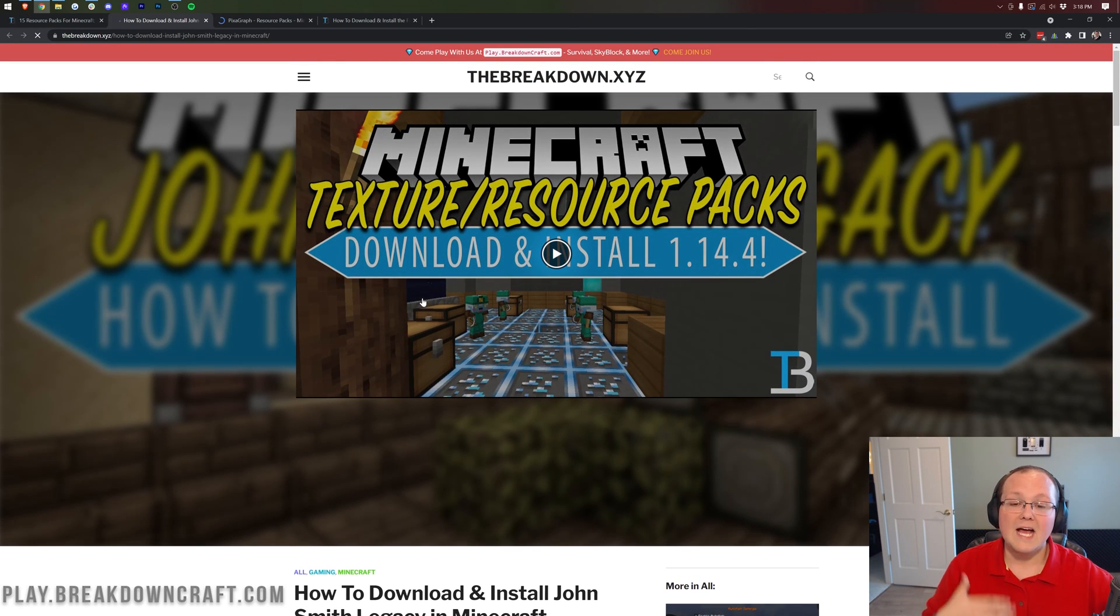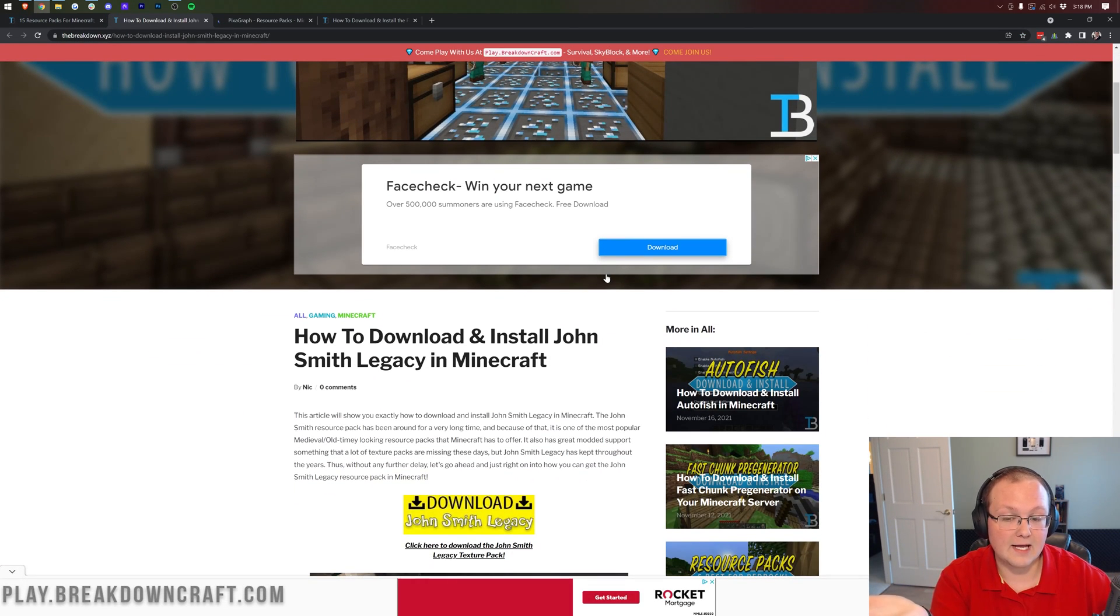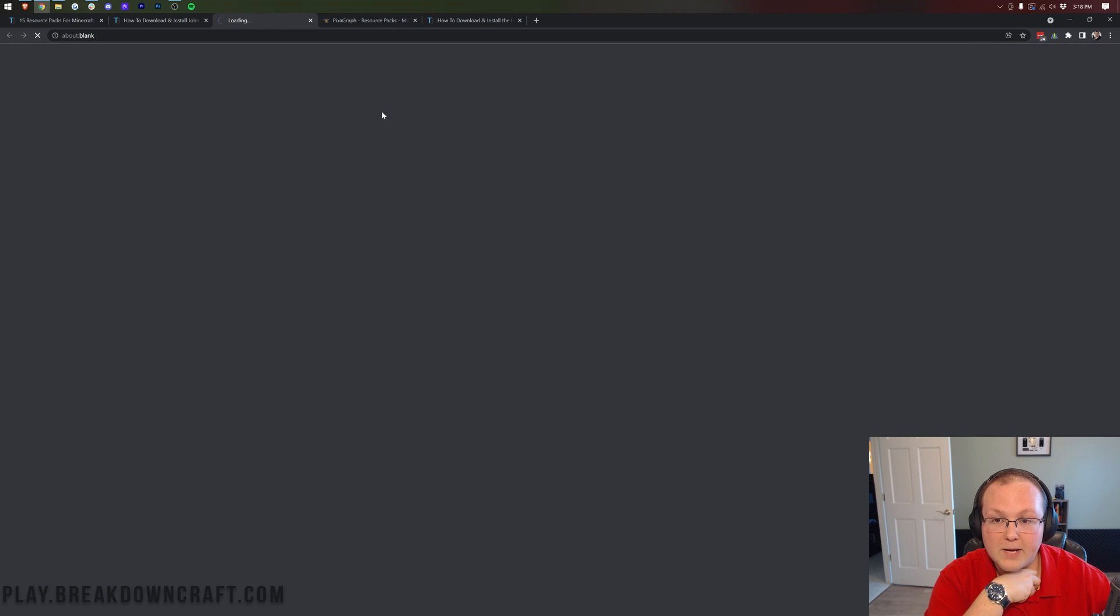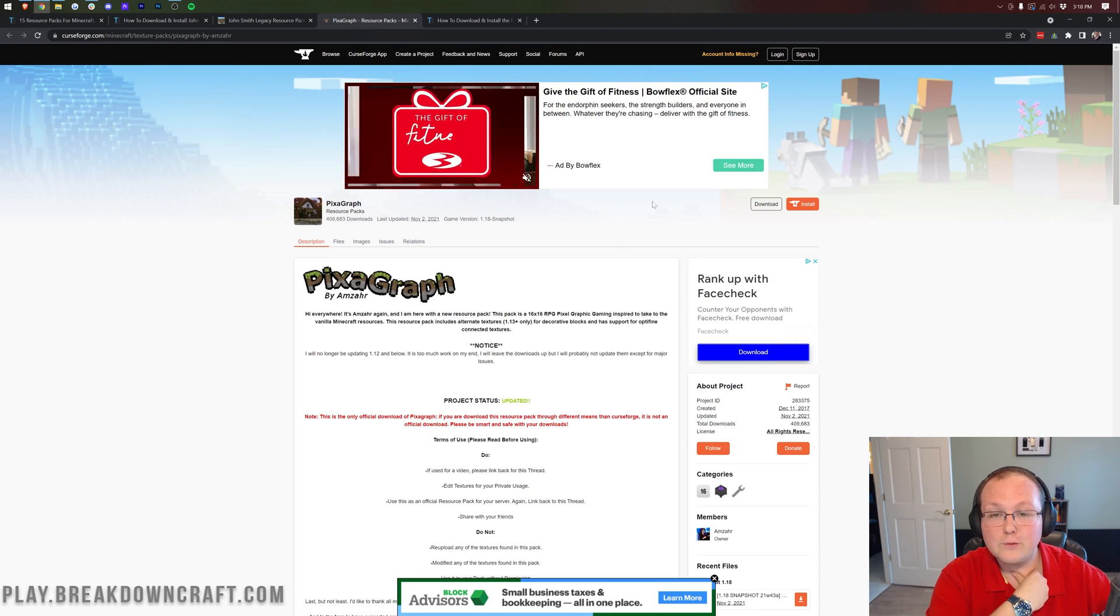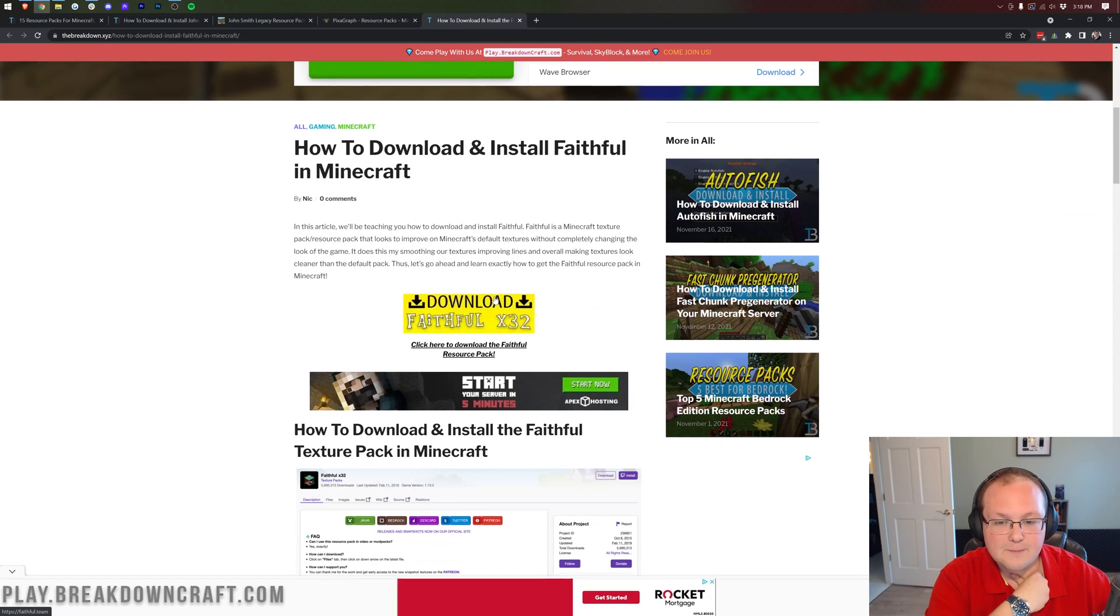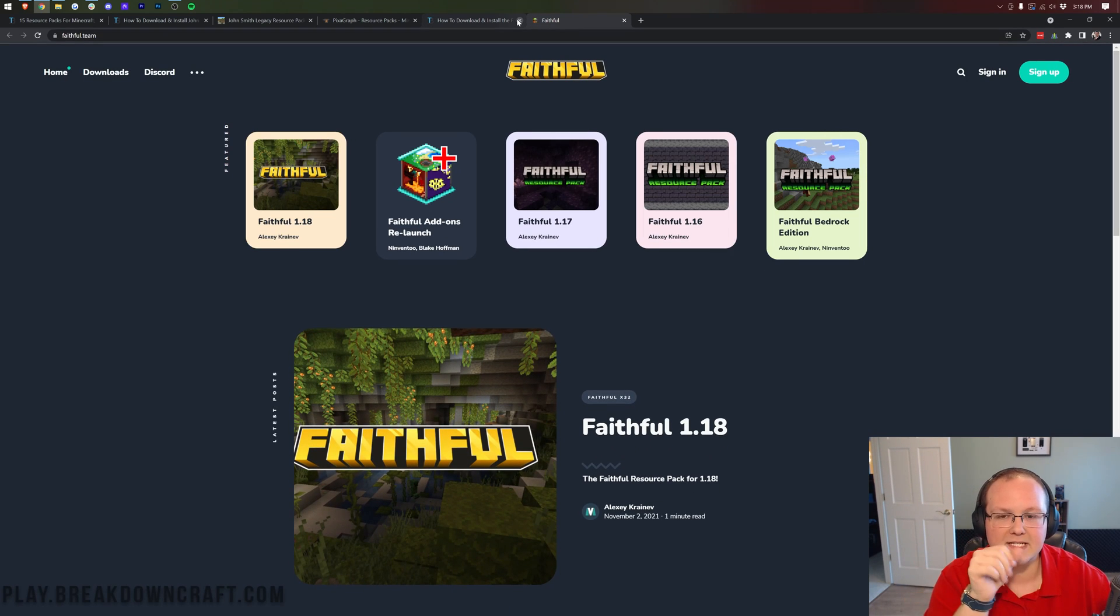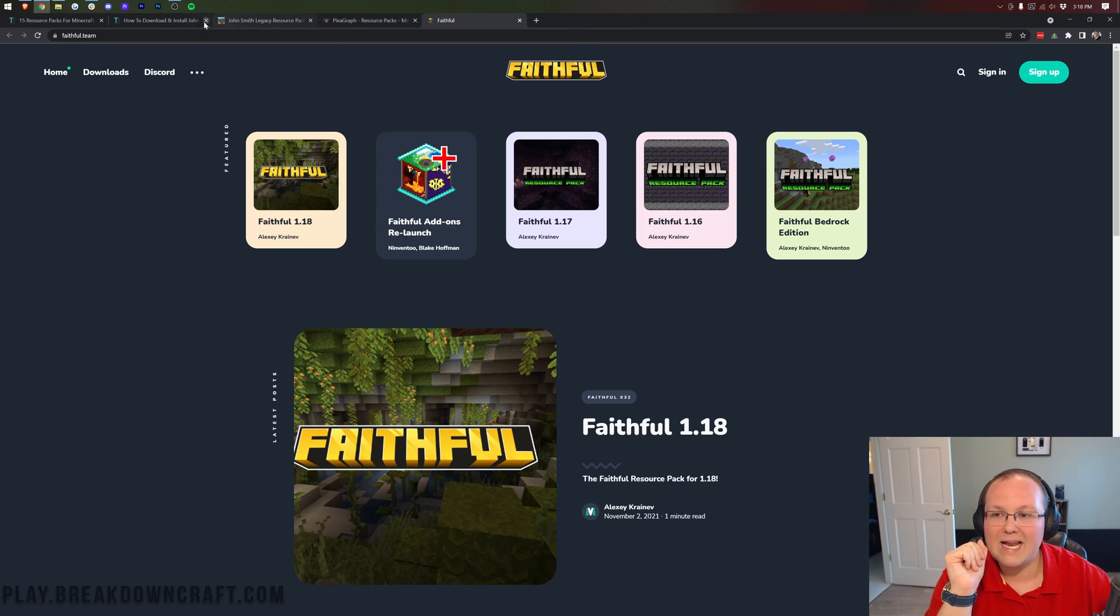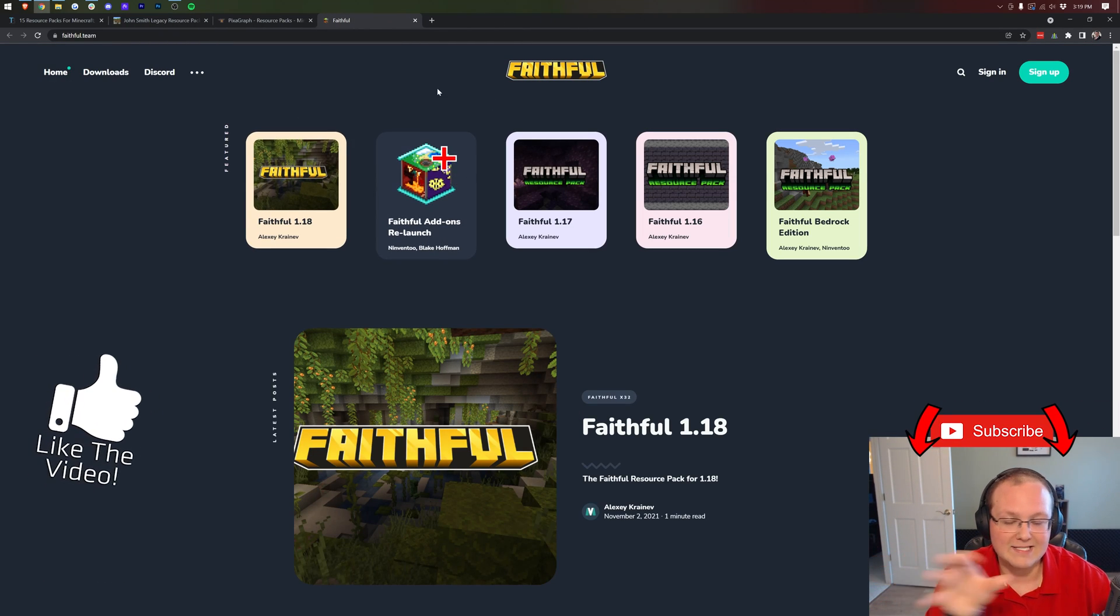When you do go to them some of them will take you to our website where you will want to scroll down and click on the yellow download button for each of them. Some like Pixagraph will take you directly to the download page. Kind of depends on how long they've been on our list and things like that. But nevertheless for Faithful we had to click that download button and now we're on the download page for these packs.